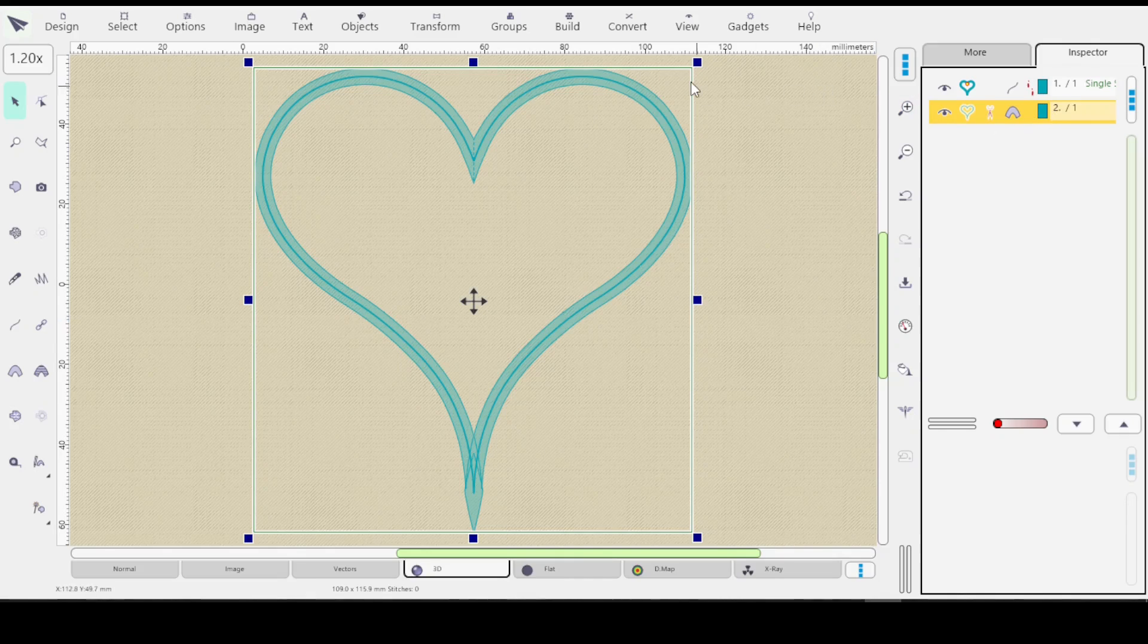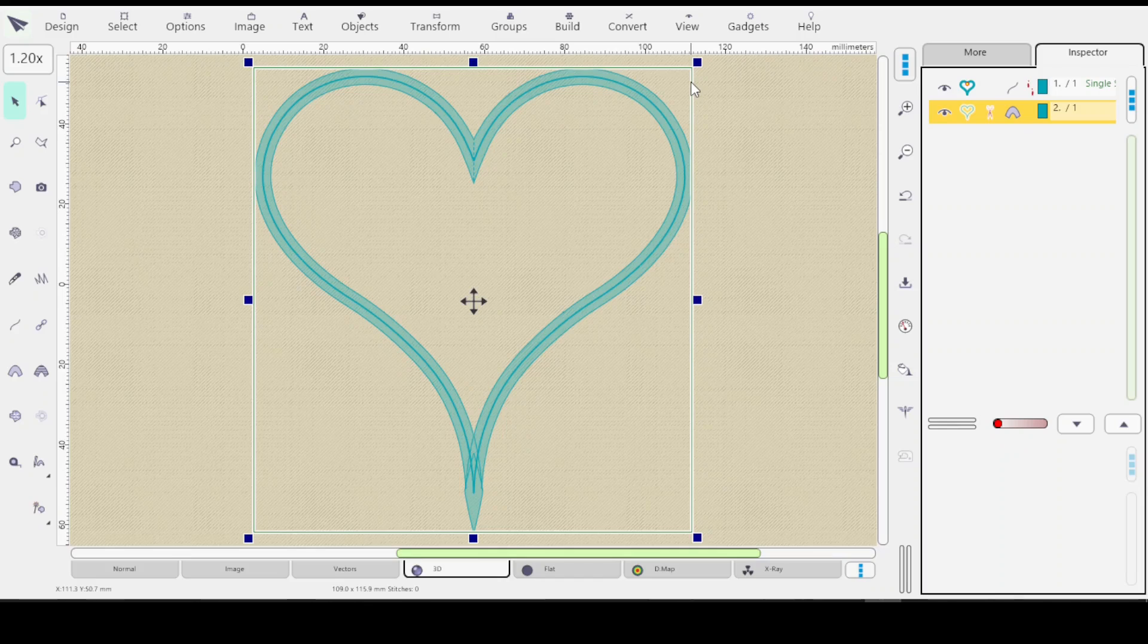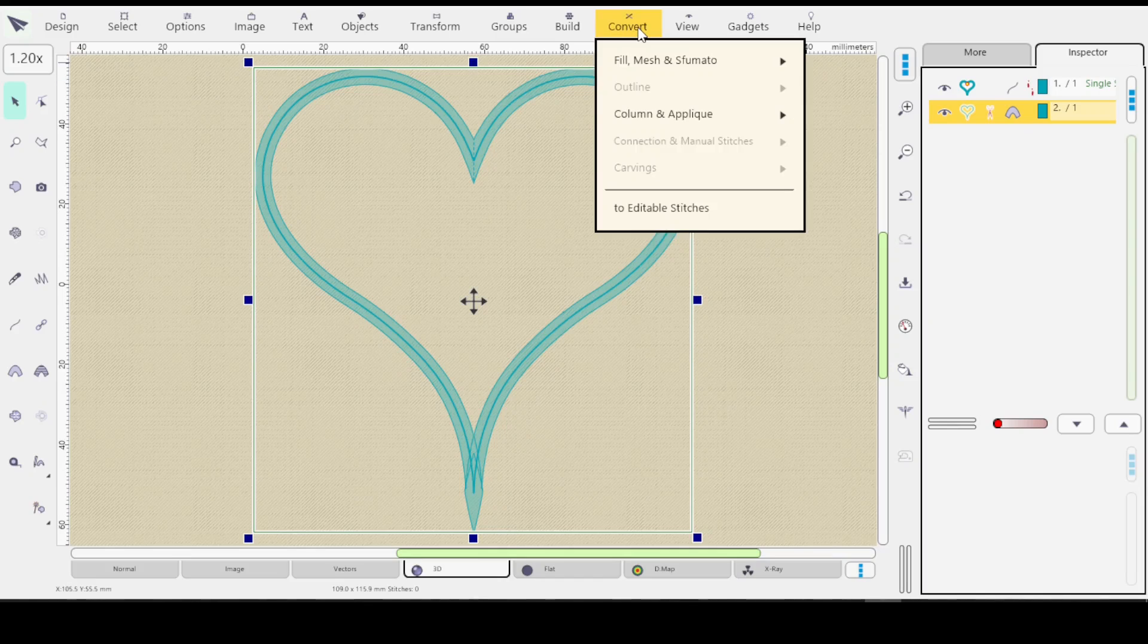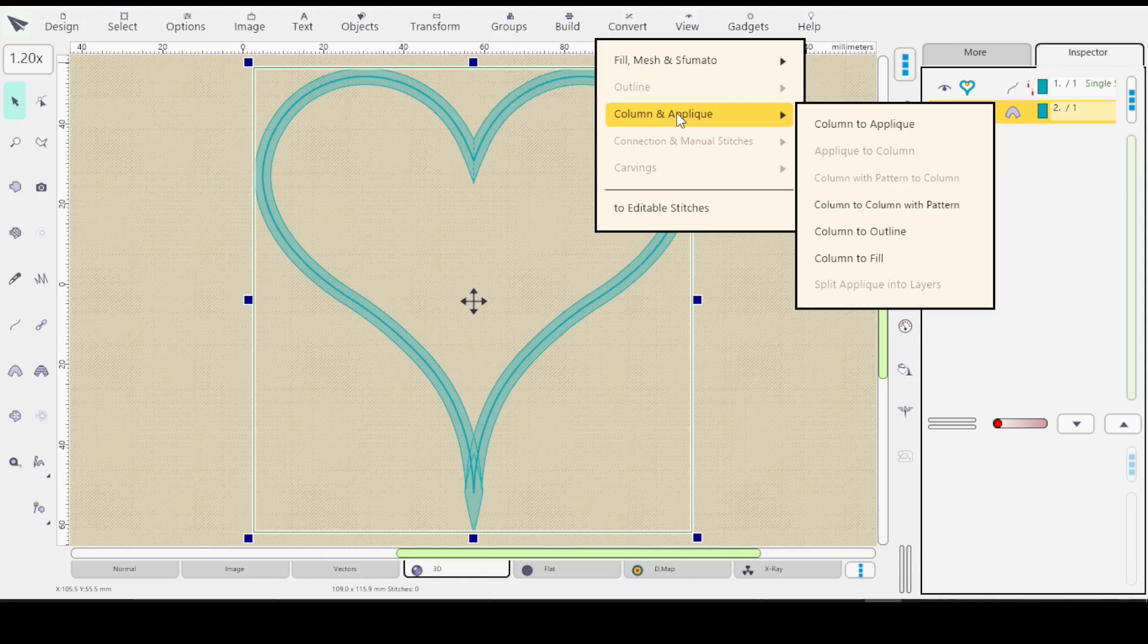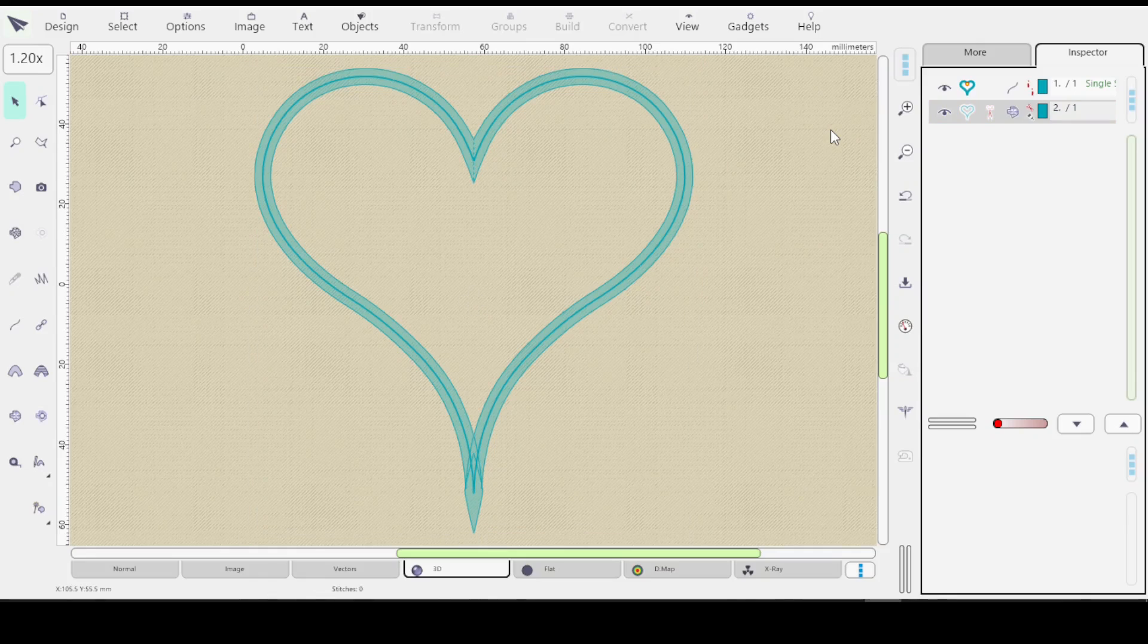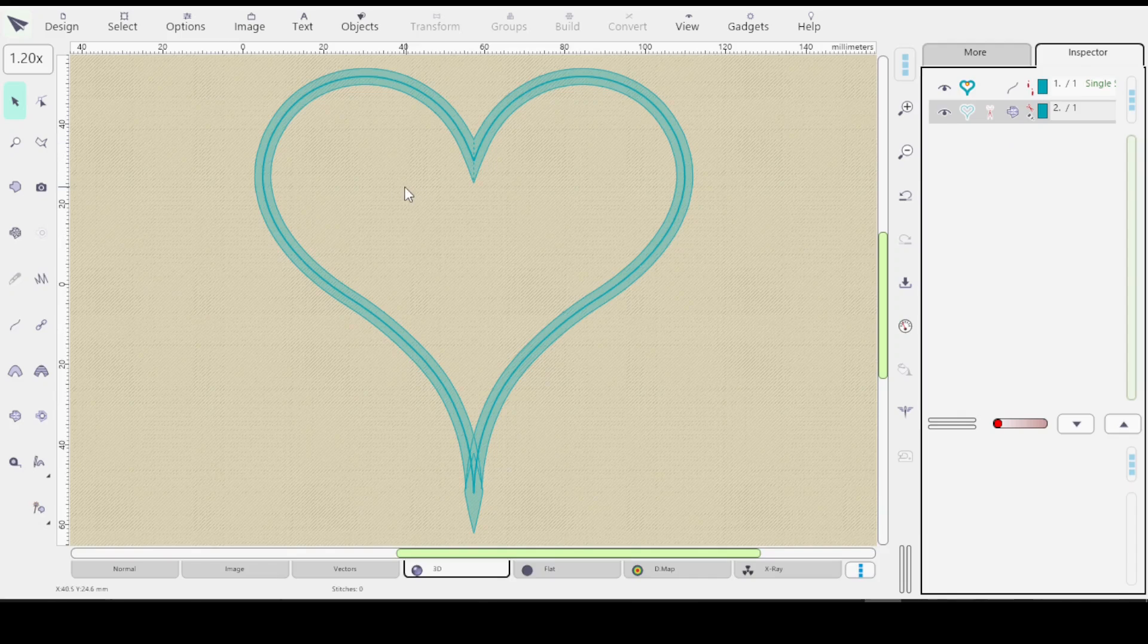And then you go to Convert Column and applique, Column to applique. And now you can see it turned into the applique symbol which is the same as this symbol over here